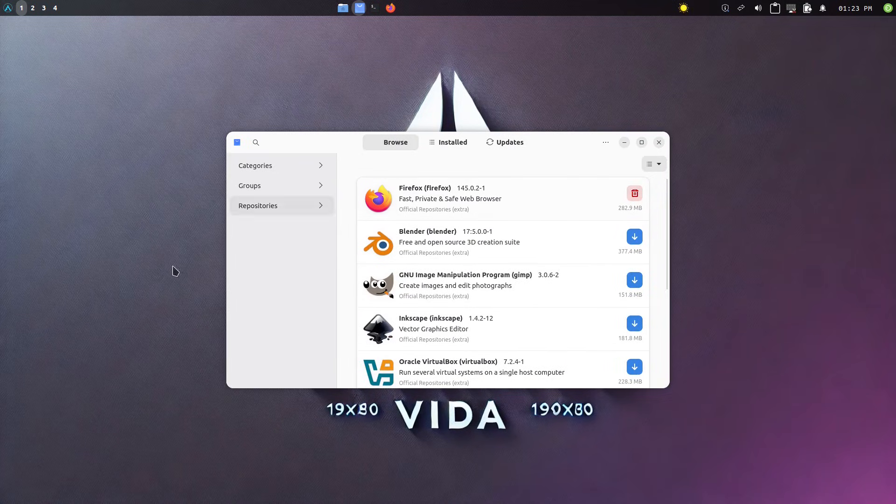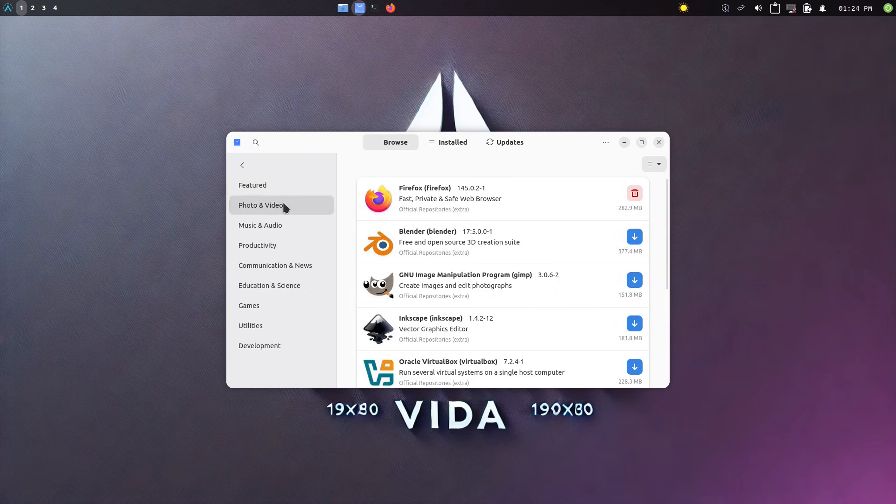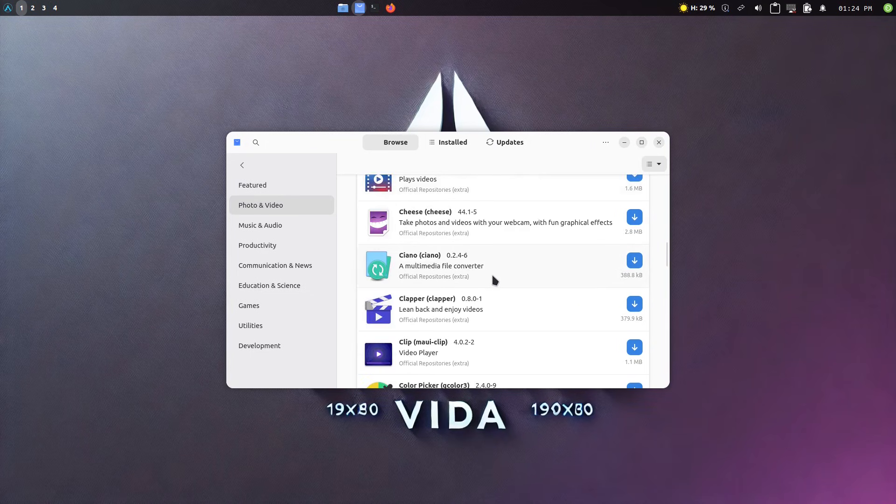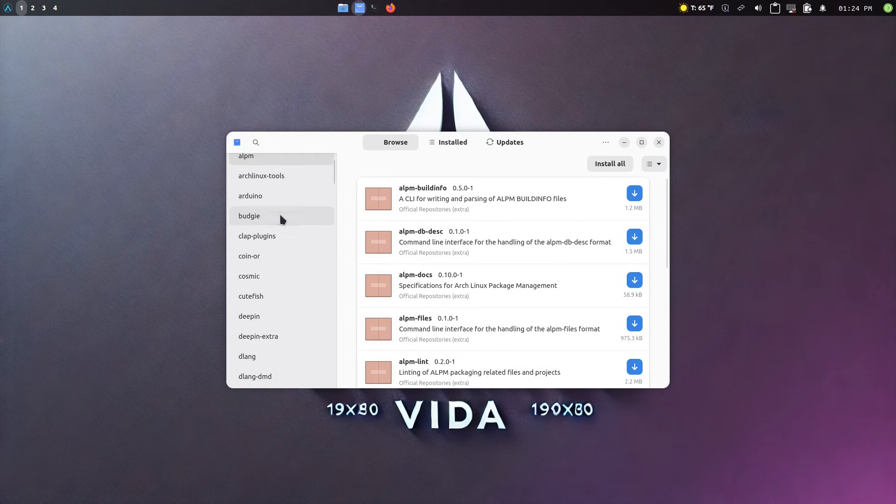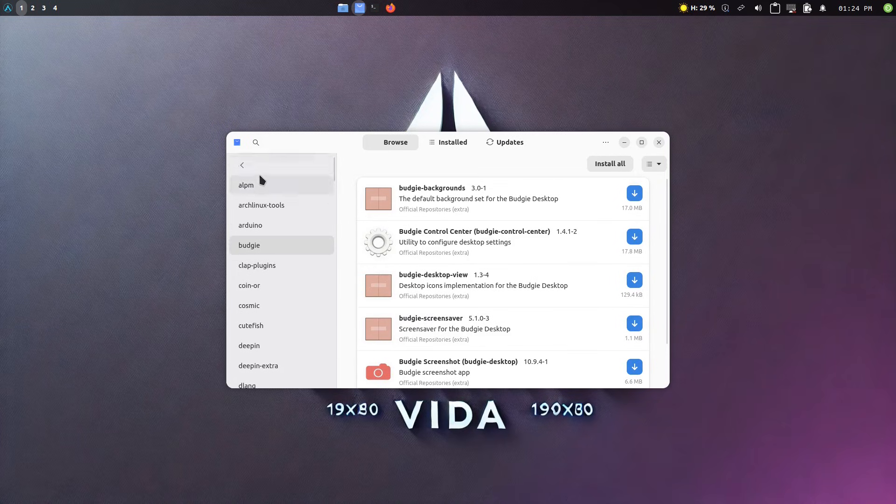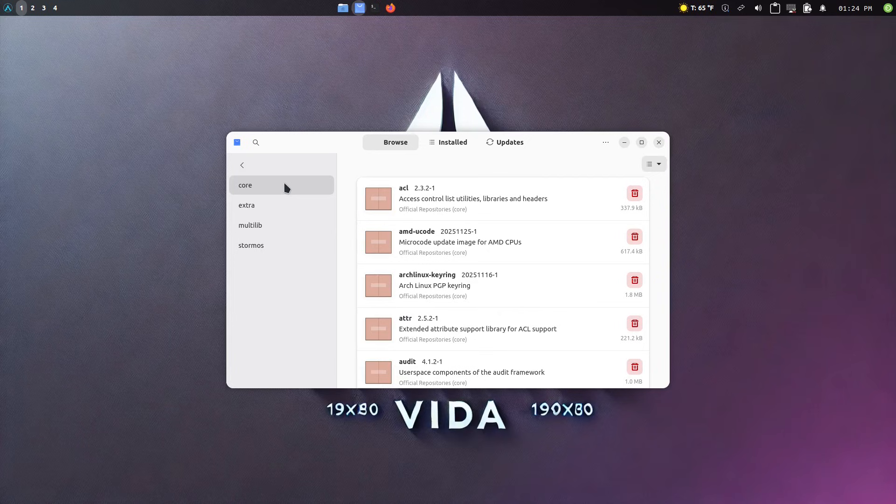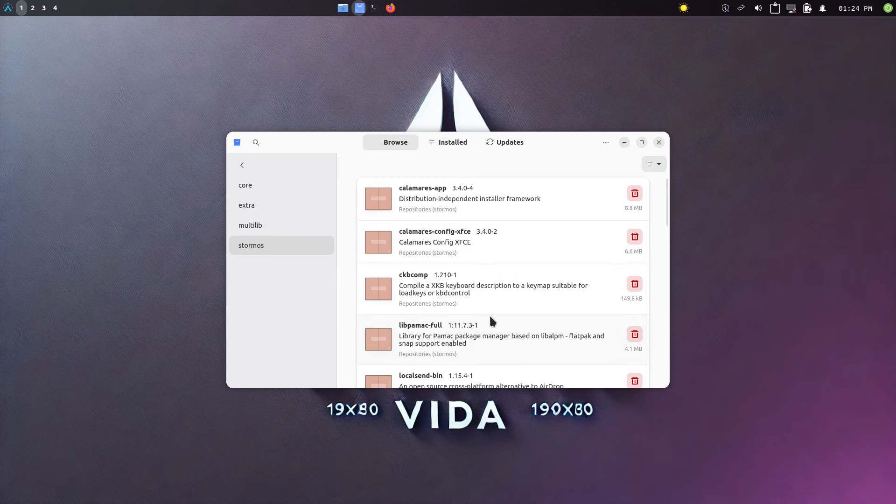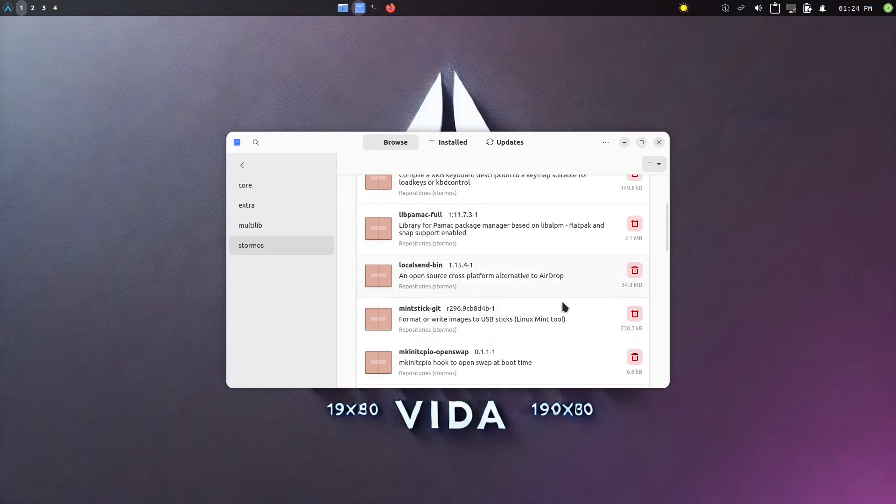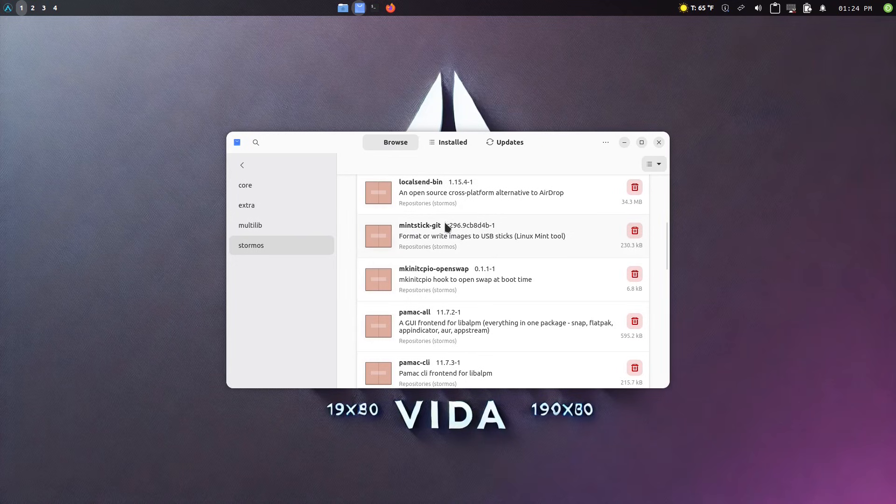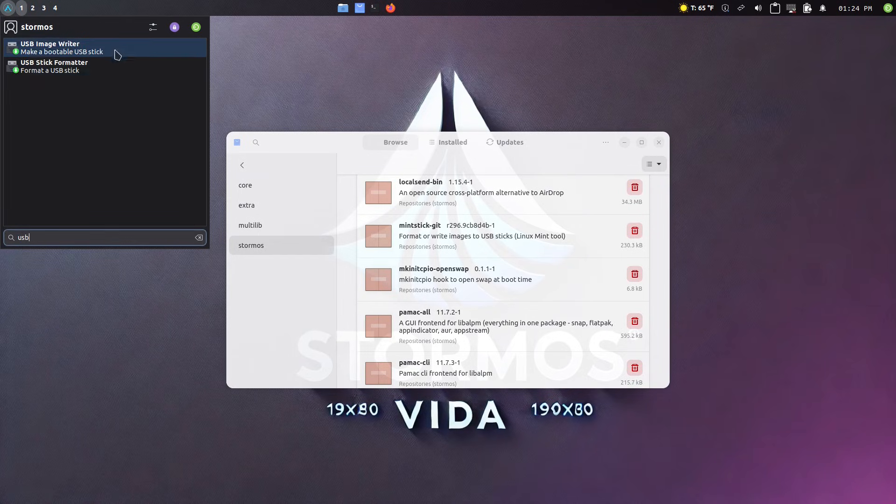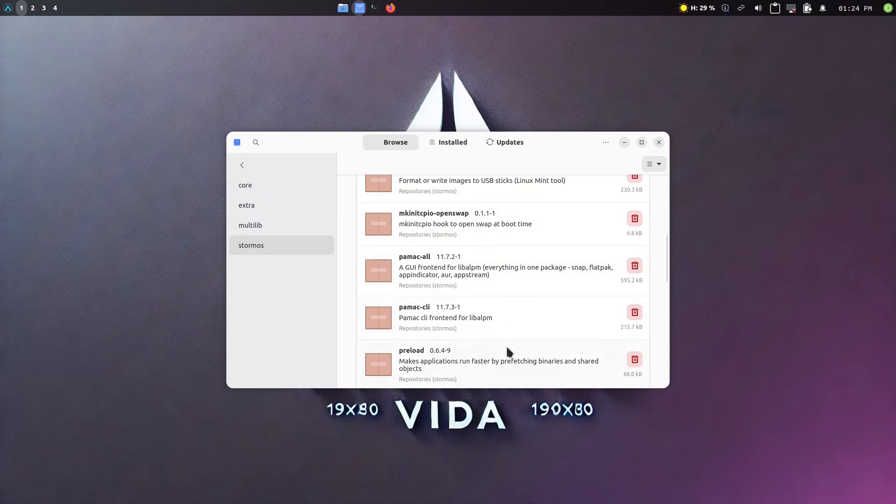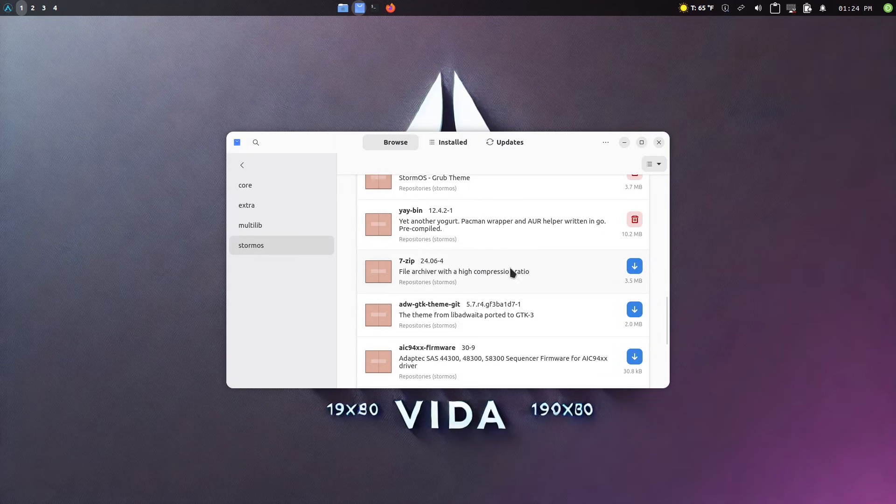So POMC is a very nice package manager, a GUI package manager will sit on top of Pac-Man and you can search by different categories. Here's like photo and video things to install. And you can look at groups. And if you want to install like Budgie, you could grab all the Budgie related specific software or things like that. And looking at repositories, here's the core repositories. There's extra multi-lib and they have StormOS. So of course in the StormOS are the ones specific to this one.